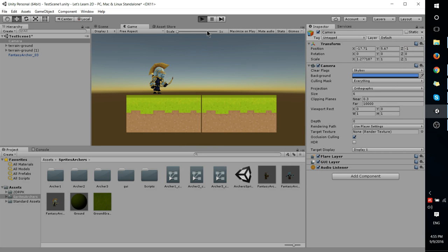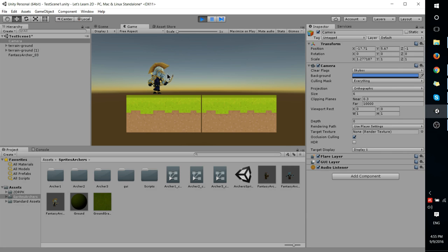And if I hit play we should be able to see those game objects interacting on the screen as we would expect.